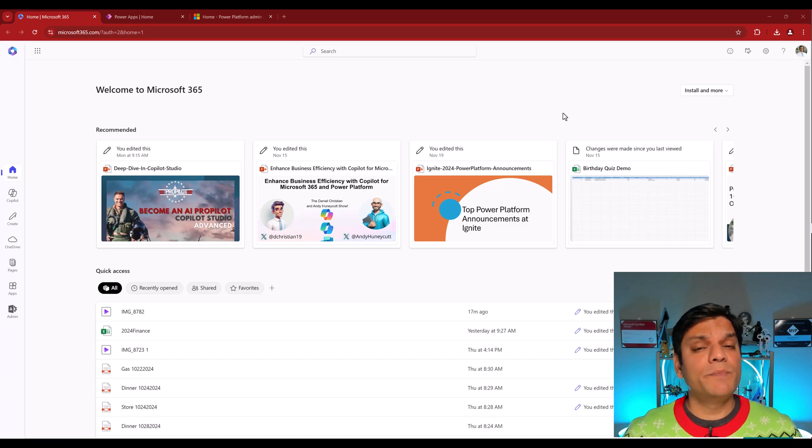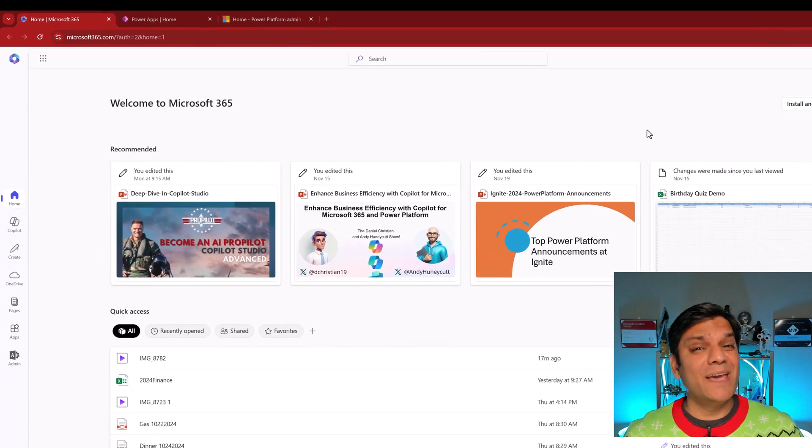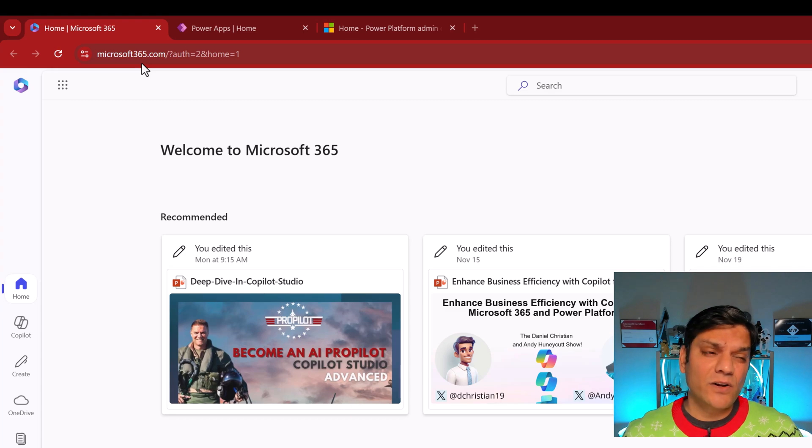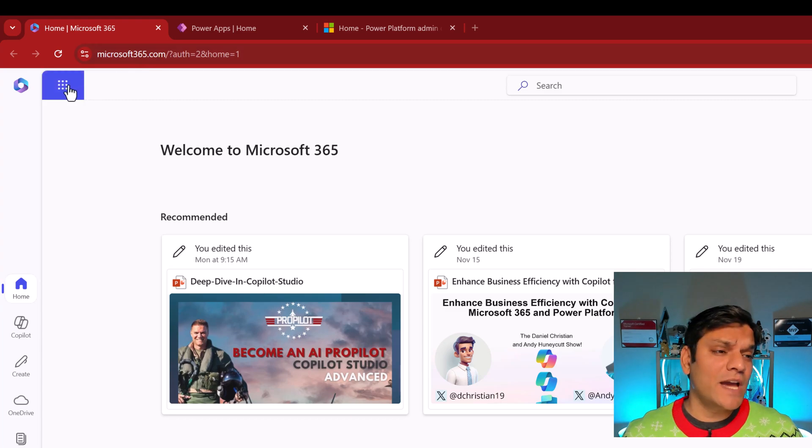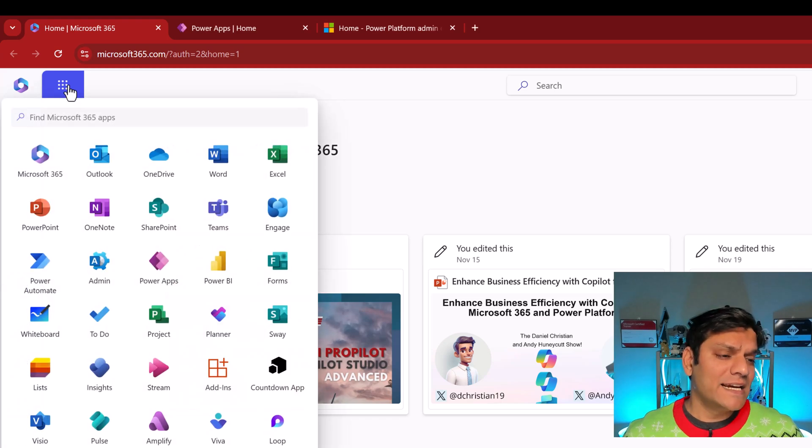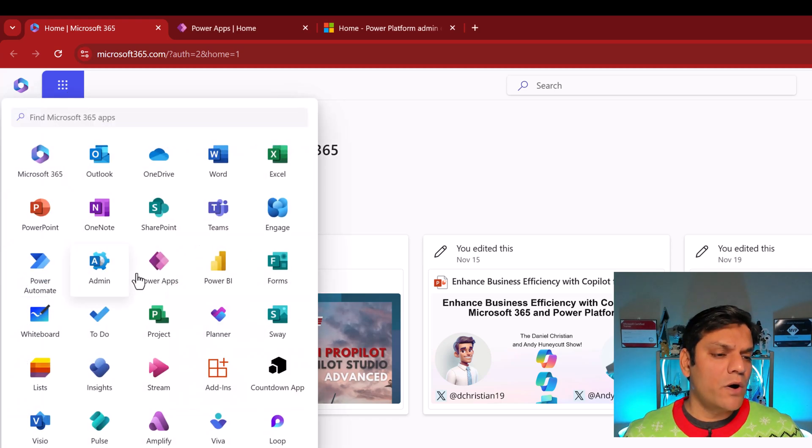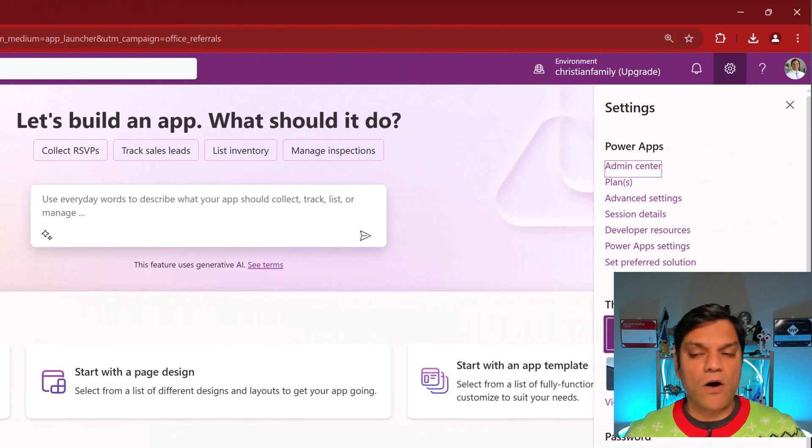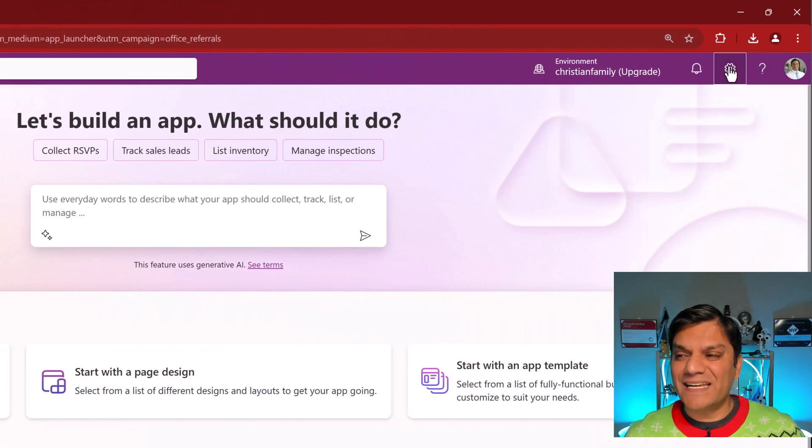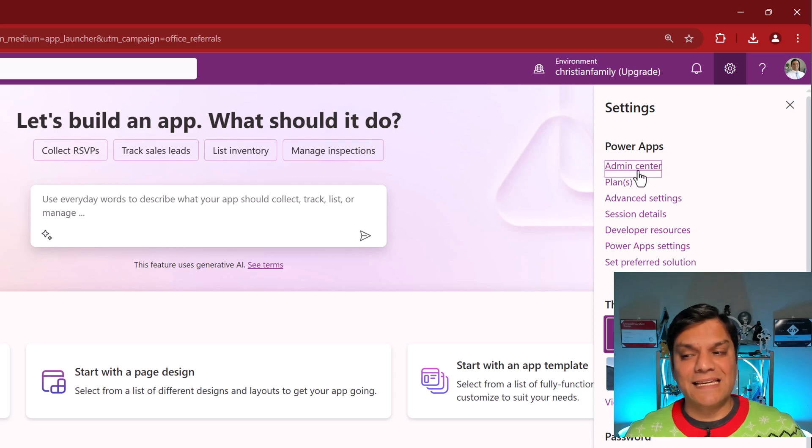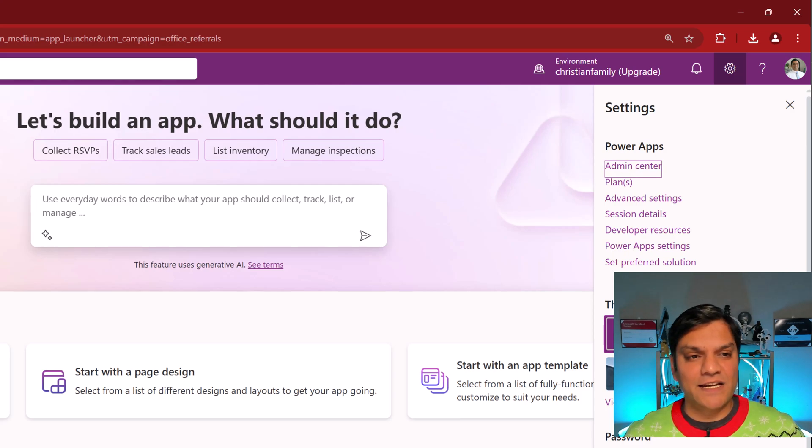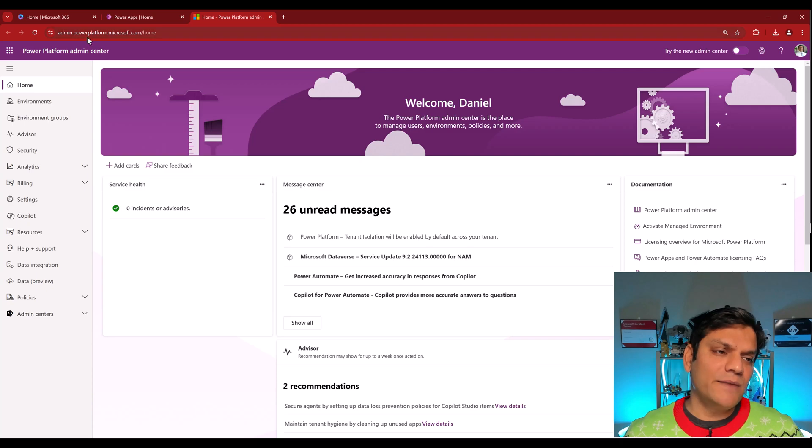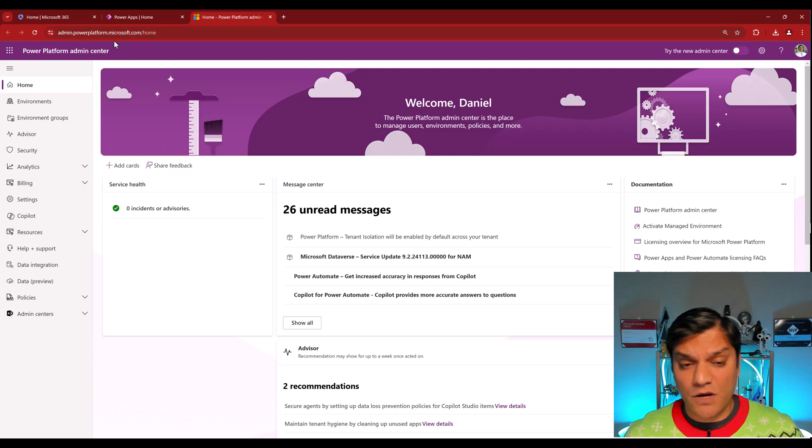In order to go to the Power Platform Admin Center, aka PPAC, from your Microsoft365.com, on the top left, you have the App Launcher, also known as the waffle icon. When you go and select it, go to either your Power Automate or your Power Apps. Once you are there, on the top right, you see the settings bar, when you go and select it, here, you can select your Admin Center, and that takes you to this website, which is the admin.powerplatform.microsoft.com.